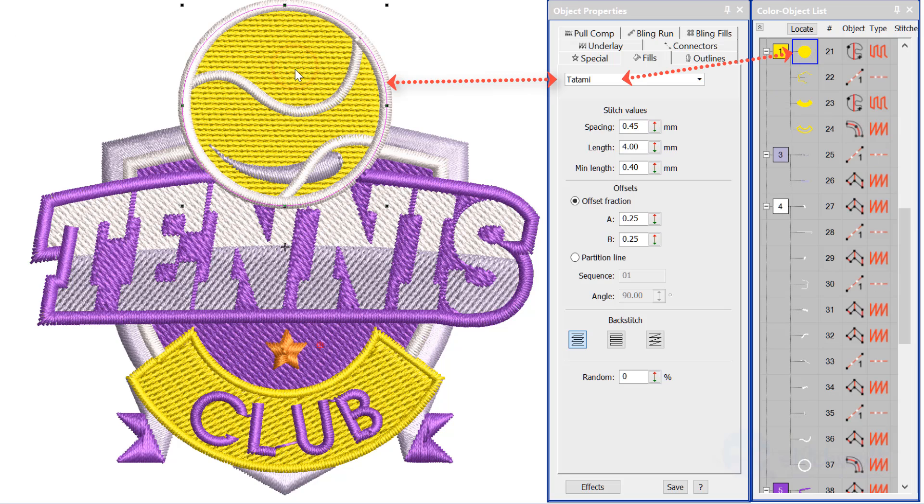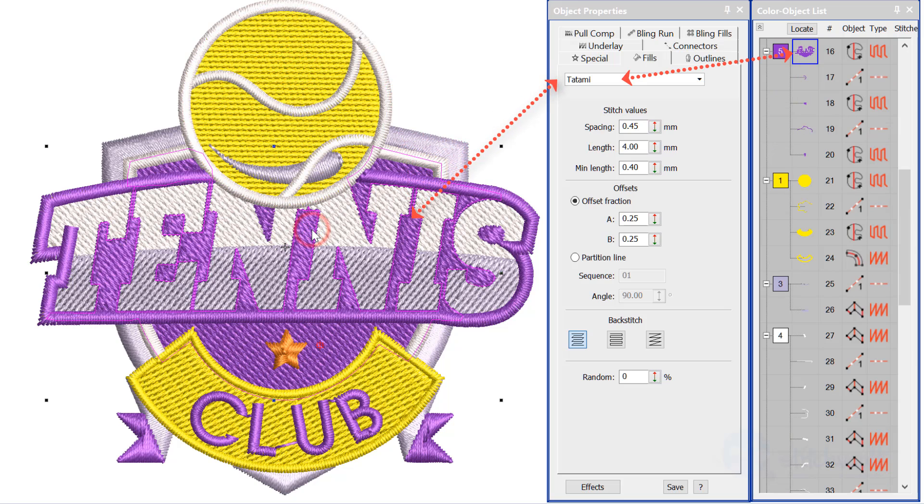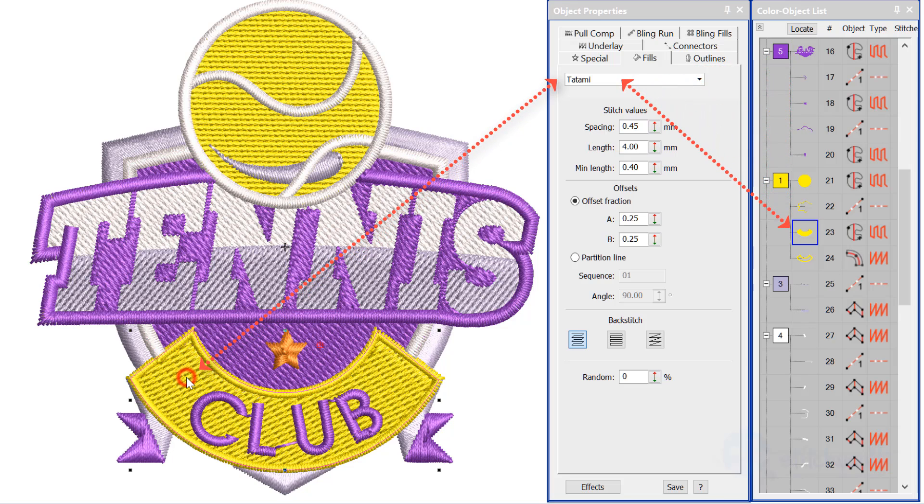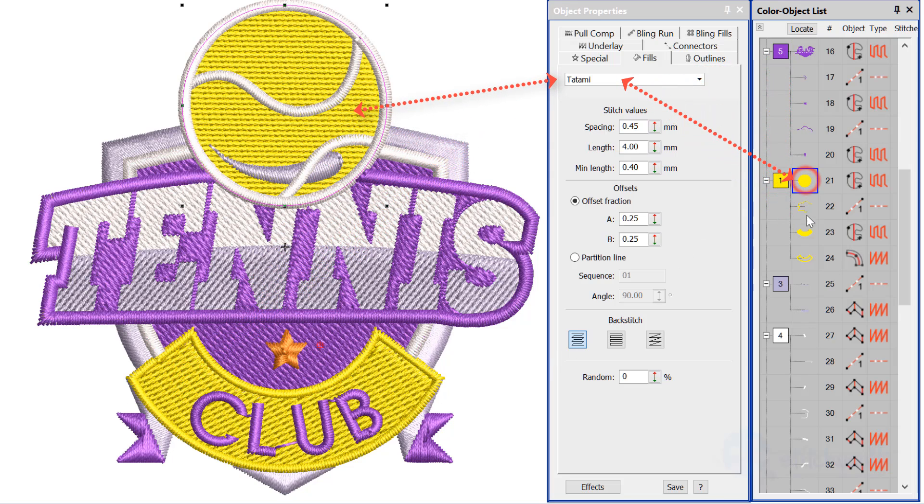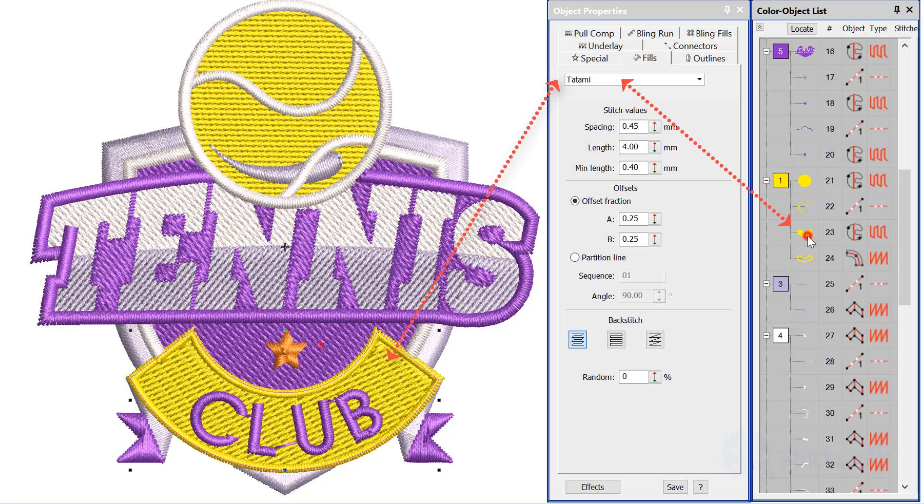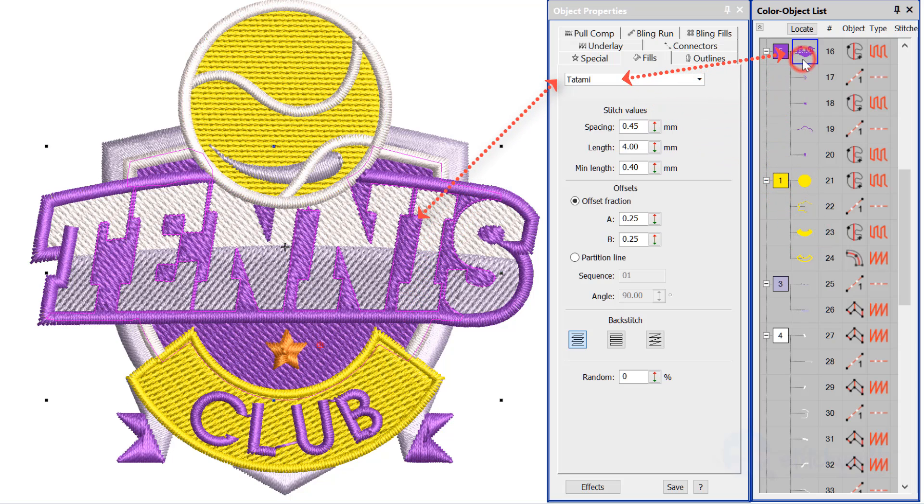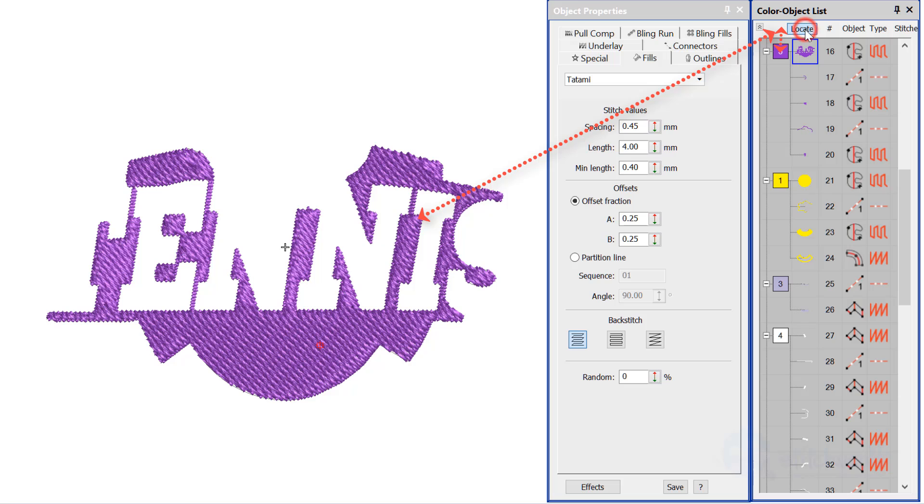The complex fill tool is used for larger shapes that usually require tatami fill. They can be regular or irregular shapes. I call it a perimeter tool as that is how you input the object by clicking around the outside of the shape.